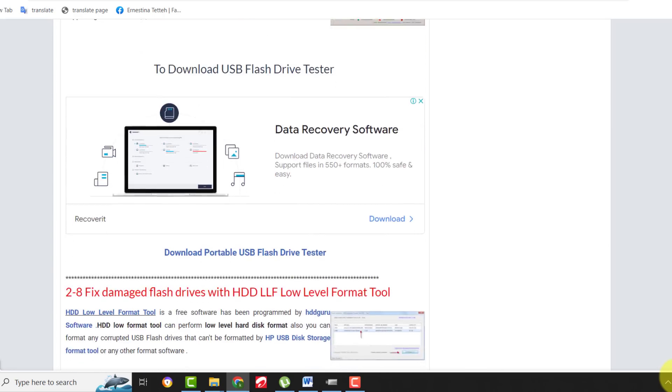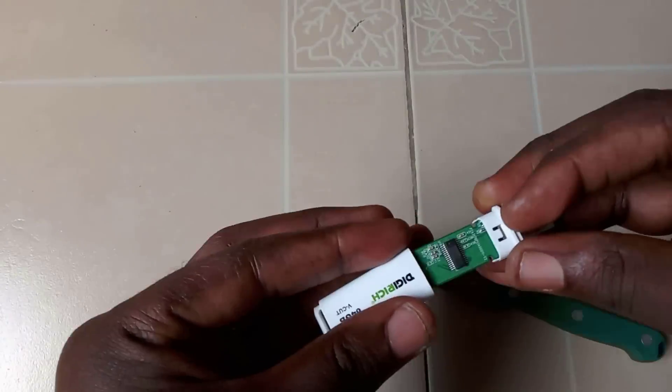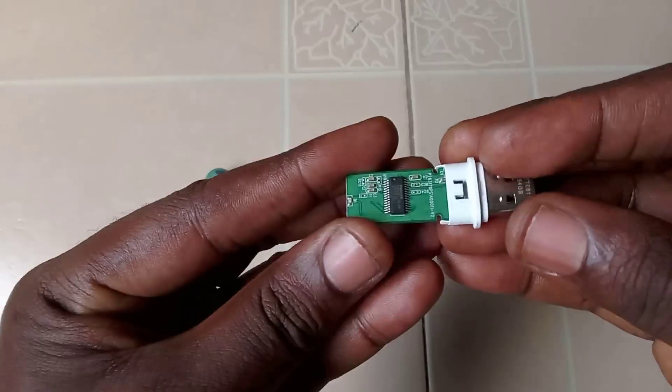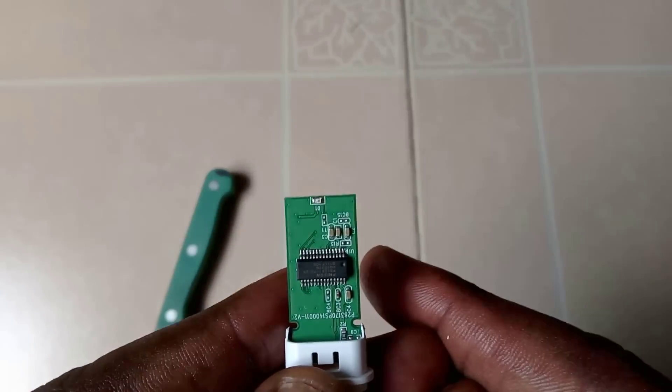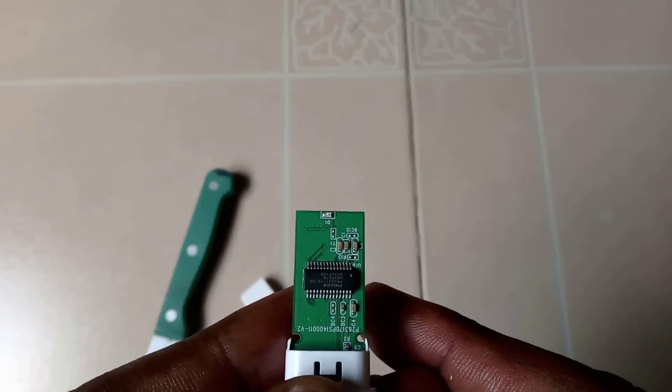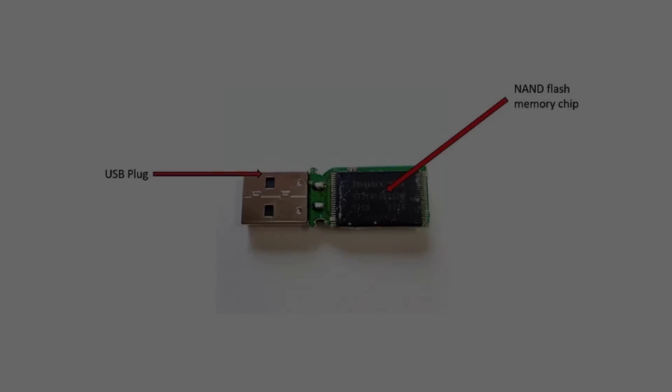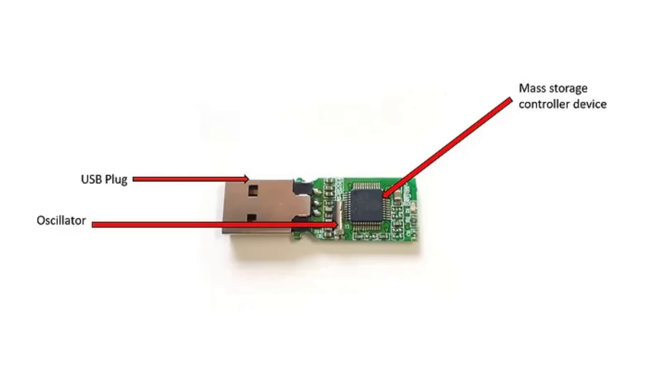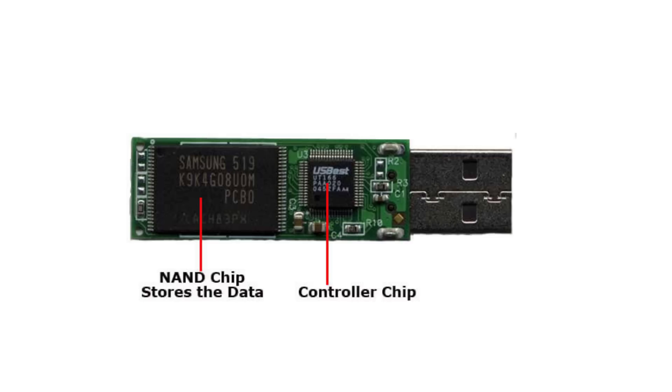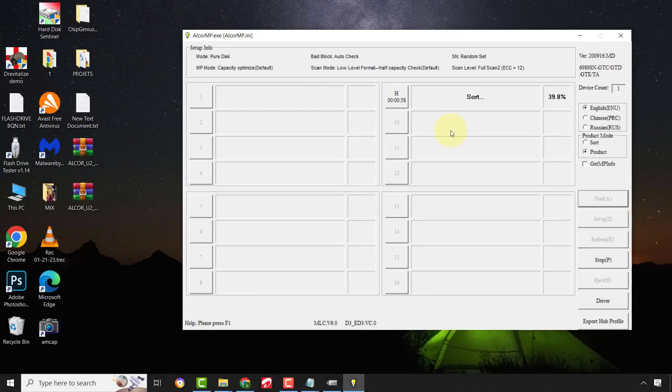I'm also going to show you another way to attempt to fix your flash drive in case this method does not work for you. Most problems of USB flash drives of this nature are a result of corrupted firmware or programs that control the flash drive. All that you need to do is just reinstall the programs to correct the problem.